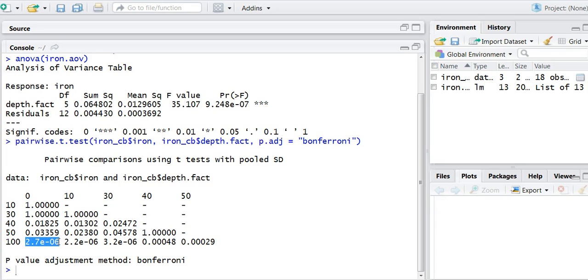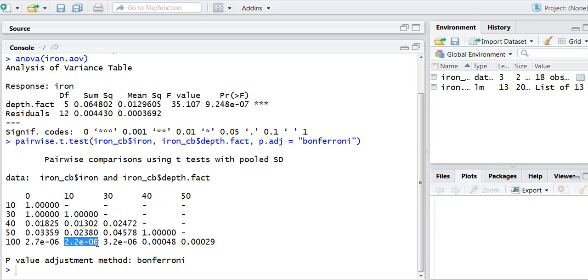What you're seeing for each of these comparisons between 100 feet and zero feet, between 100 feet and 10 feet, and so forth, is a significant difference between those two treatments or those two levels in the lake.